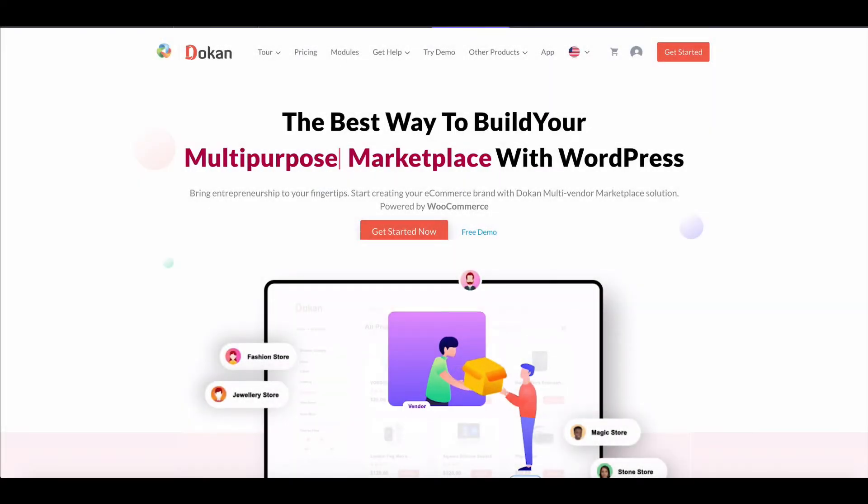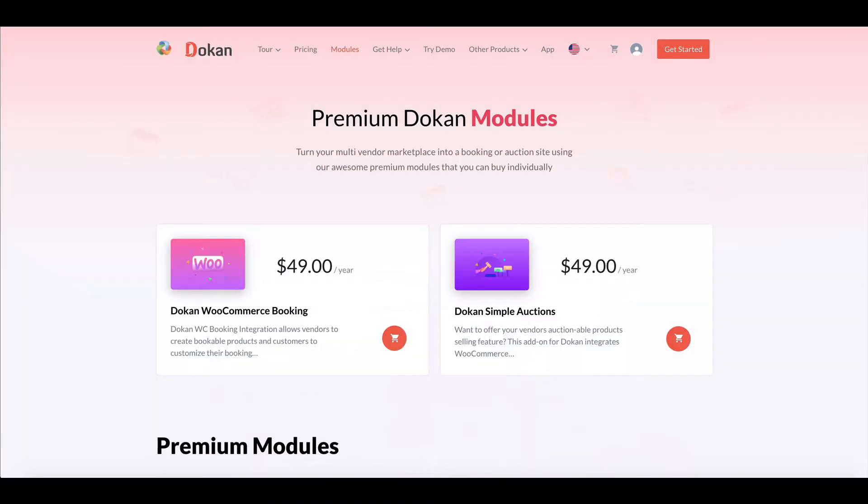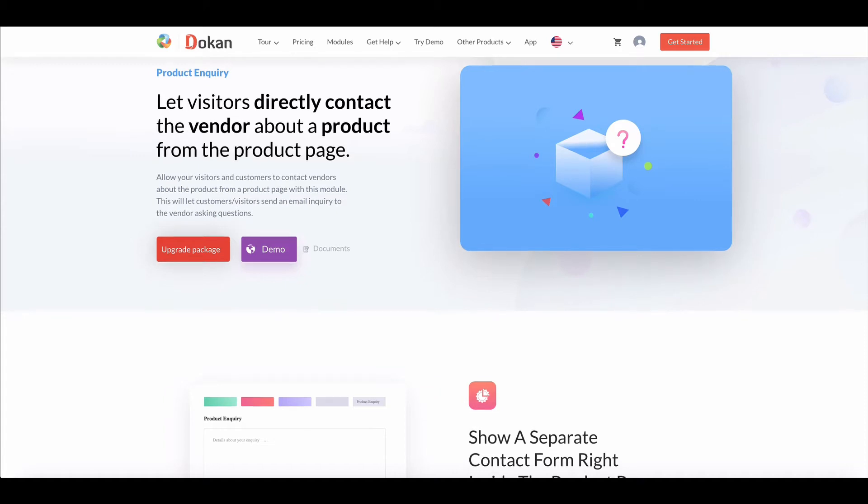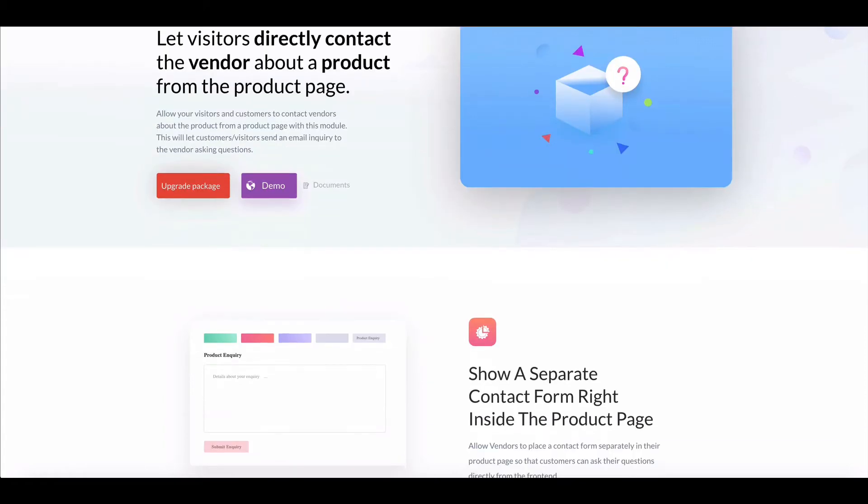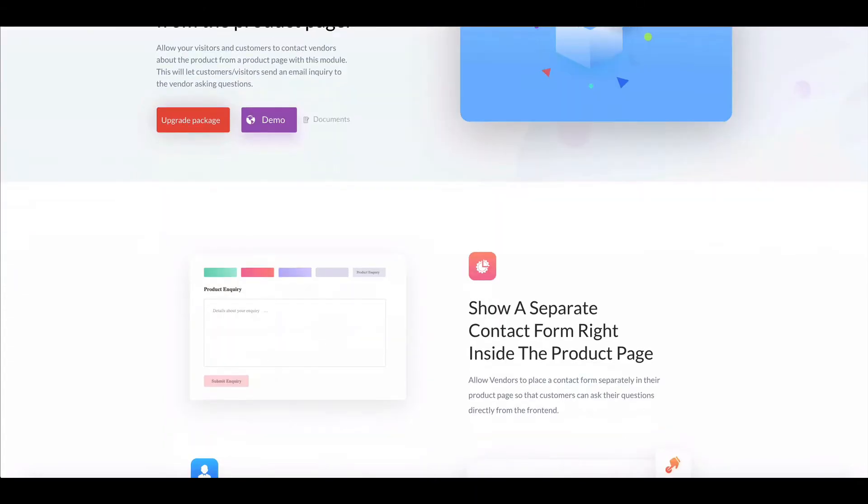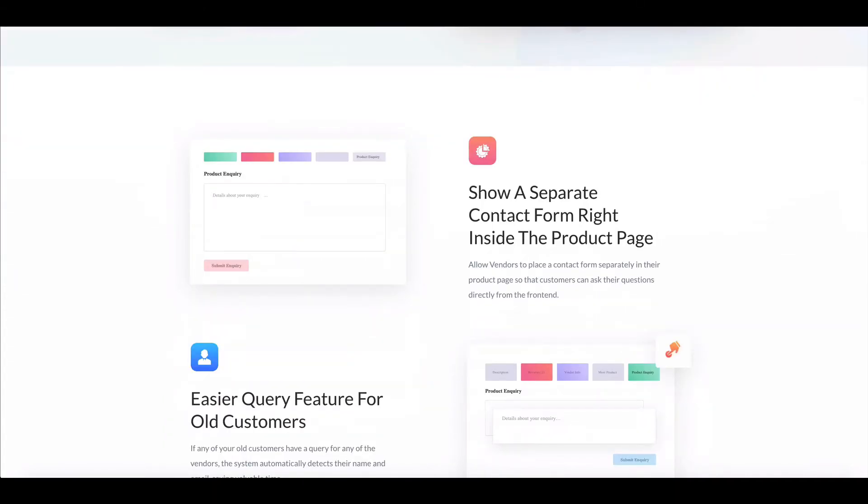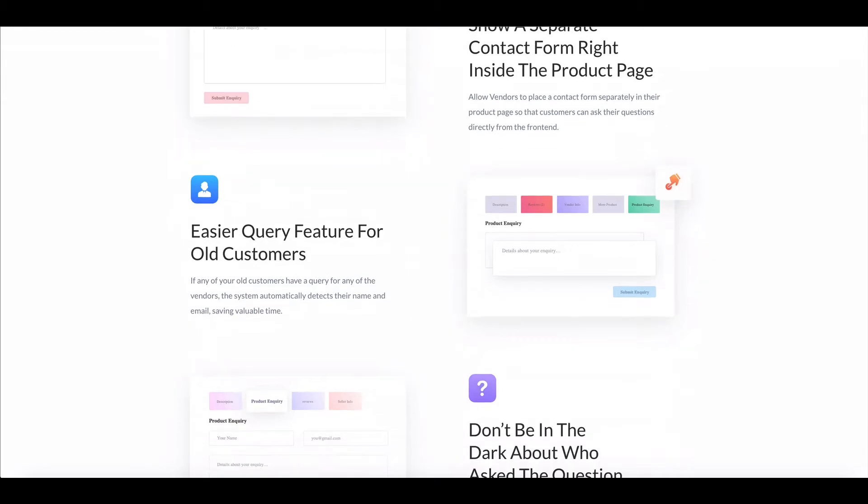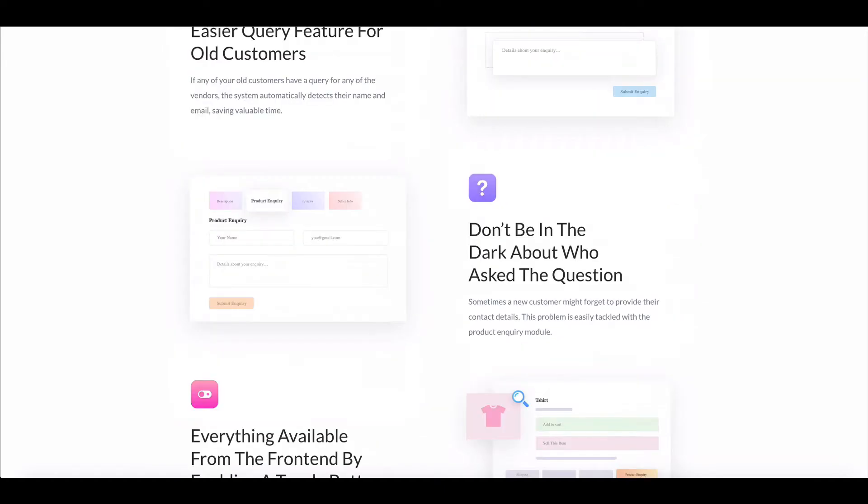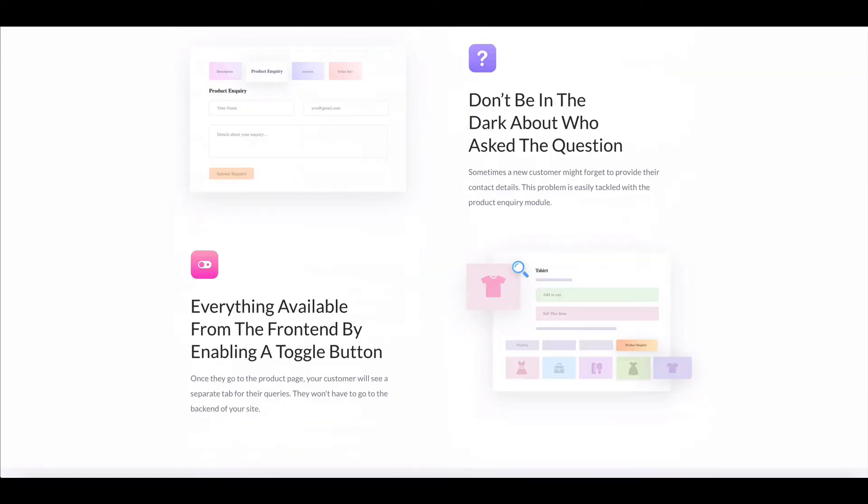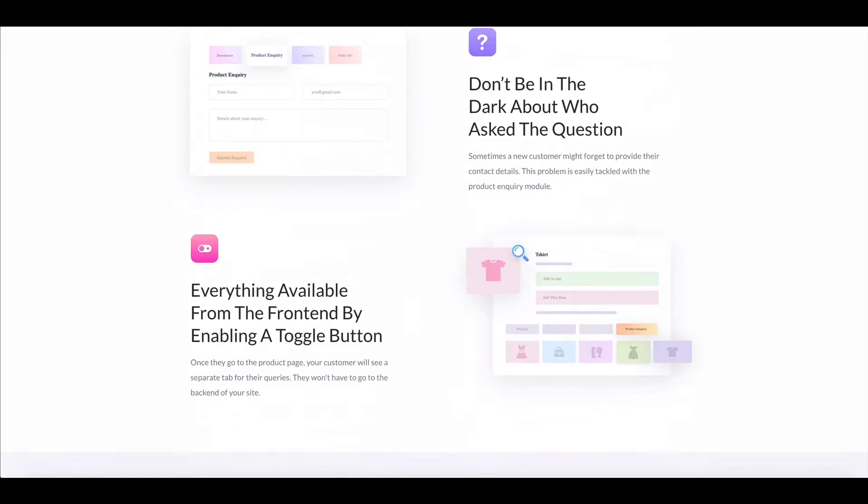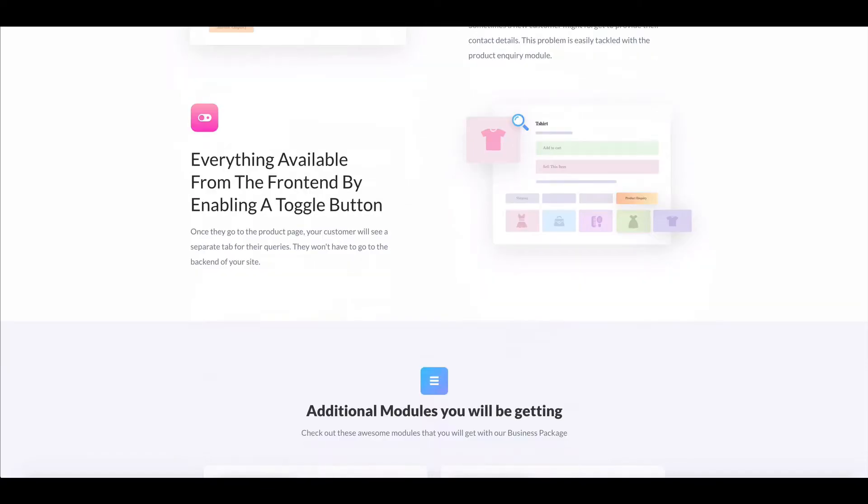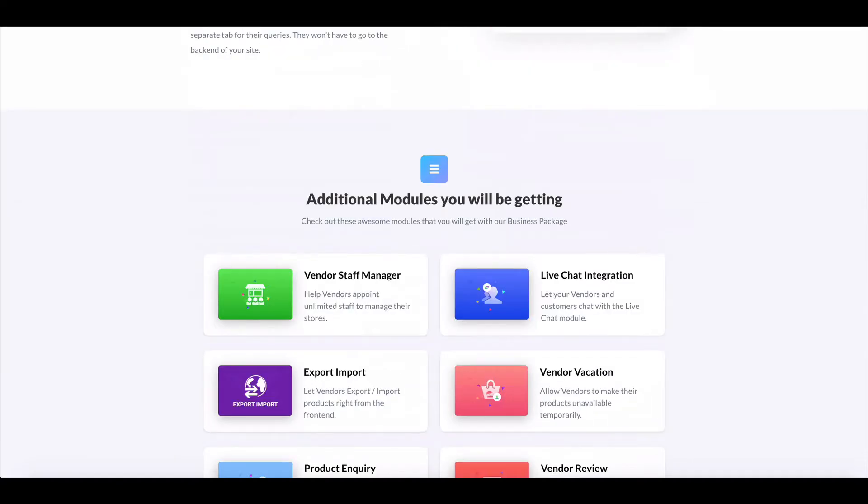Dukan is here with another great module named Product Inquiry. It helps the customer talk to the vendor directly regarding the product as well as other issues. Let's see how the Product Inquiry module works in your Marketplace.